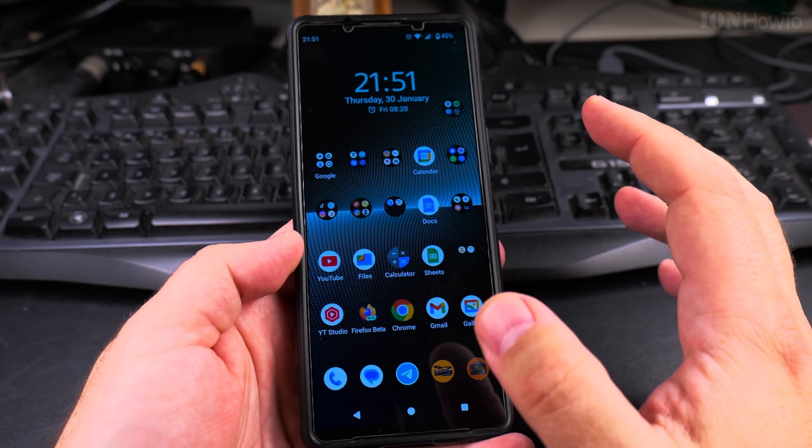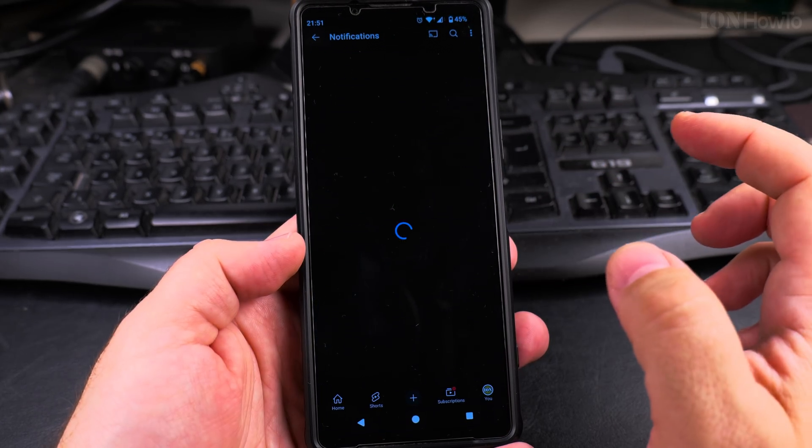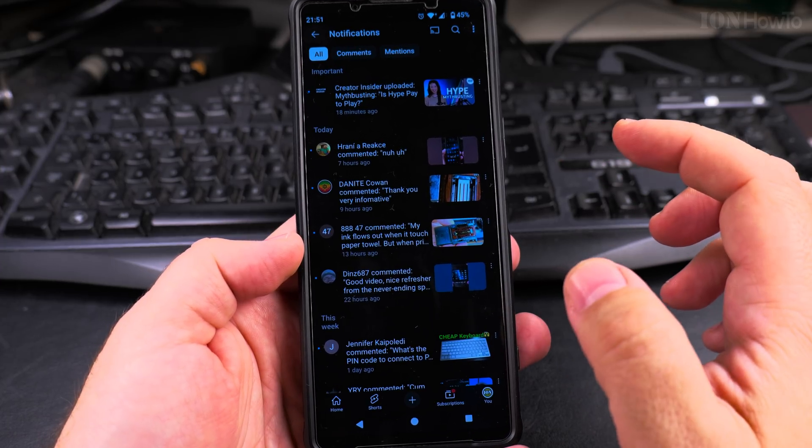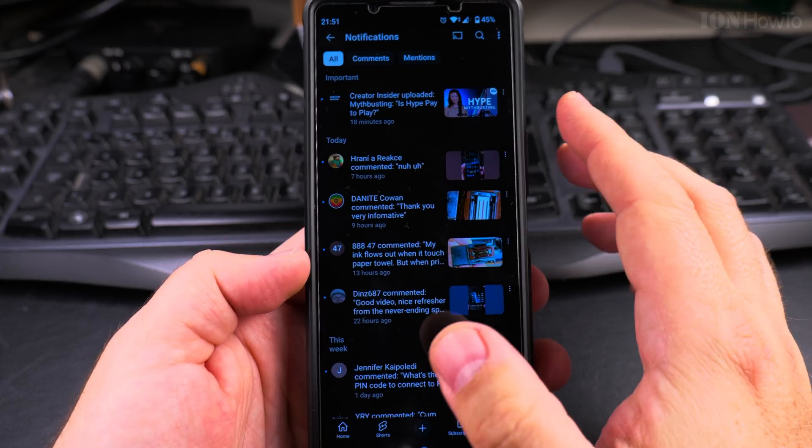I'm not sure about the language — you can use auto-translate — but let's go to my notifications here for an example.